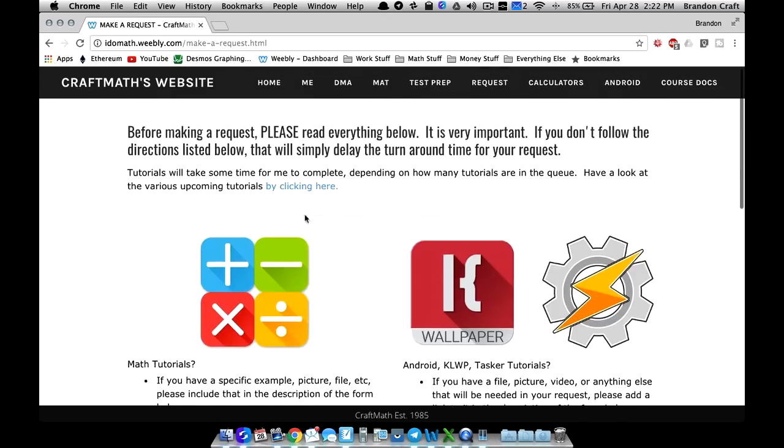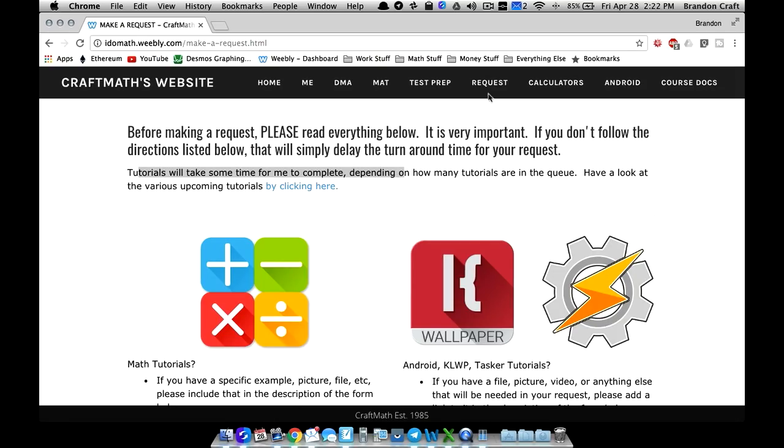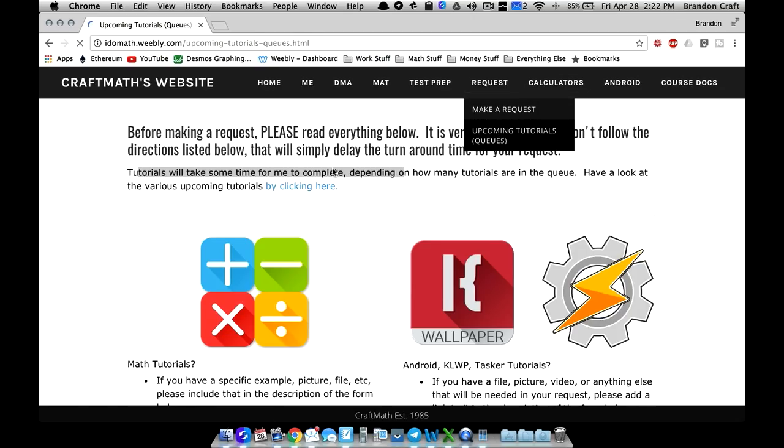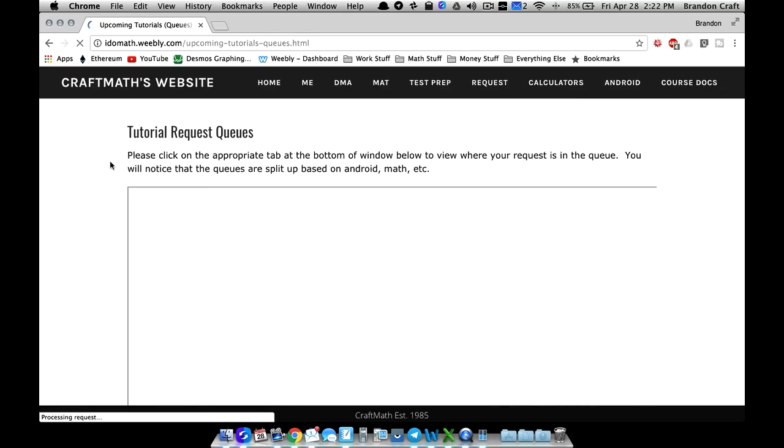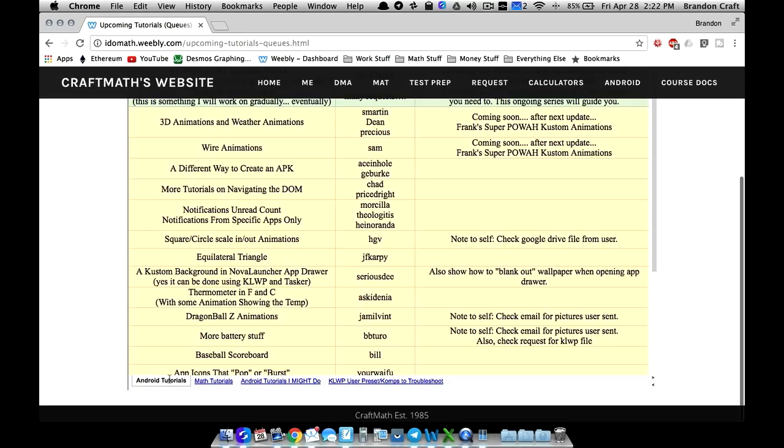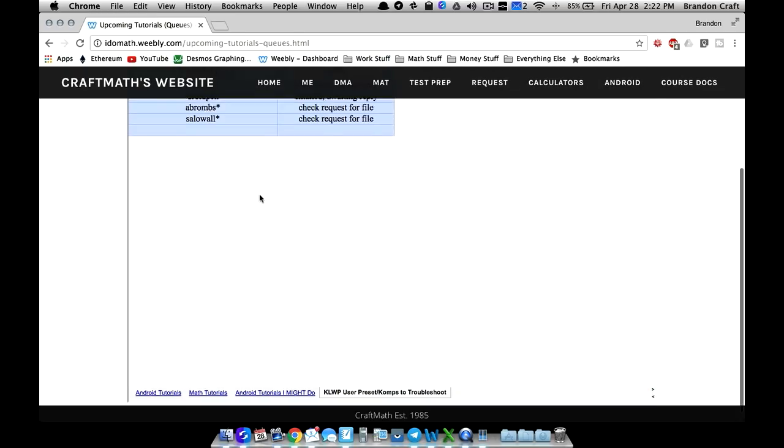With that said, tutorials will take some time for me to complete. I am staying very busy with those and if you look at that, you can click here or just come up here to request and come to upcoming tutorials. This is a little bit different in the fact that now you can kind of keep up whether your Android requests, math requests, things I might do and then KOWP user preset comps to troubleshoot.